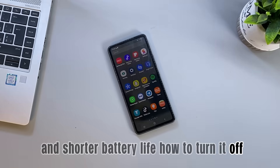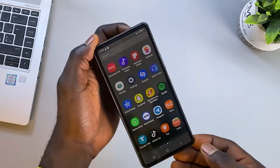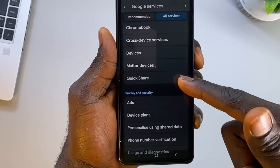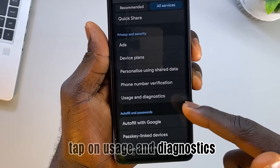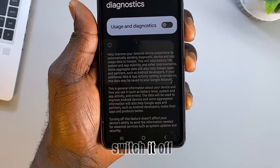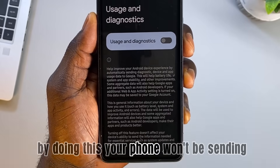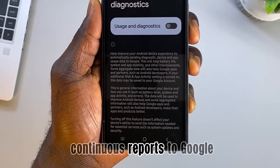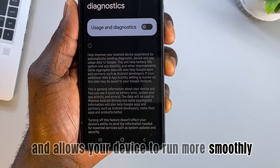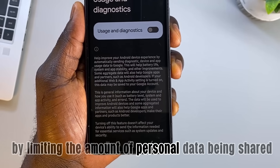Here's how to turn it off: go back to the Privacy and Security section in Google settings, then tap on Usage and diagnostics. You'll see an option to toggle it on or off. Switch it off to stop Google from collecting unnecessary data. By doing this, your phone won't be sending continuous reports to Google, which reduces background activity and allows your device to run more smoothly. Plus, this helps protect your privacy by limiting the amount of personal data being shared.